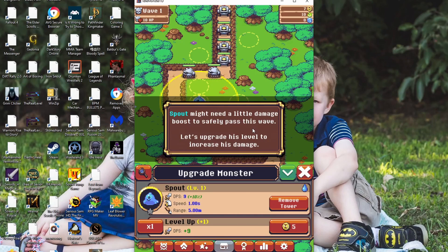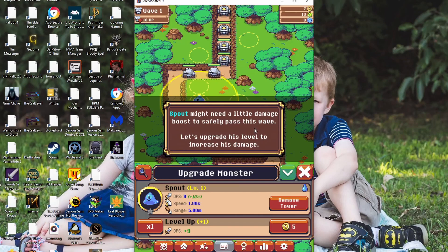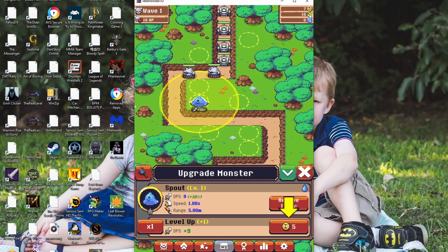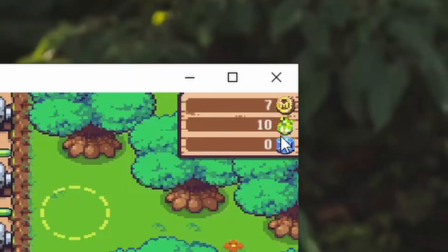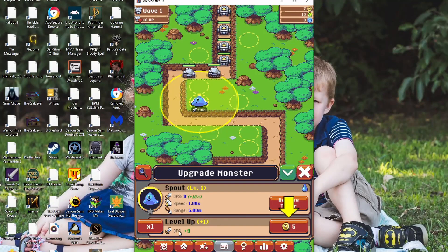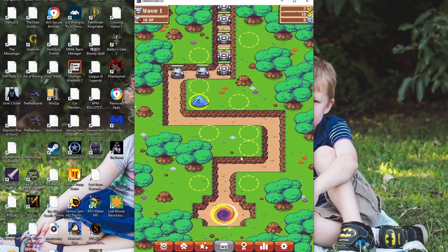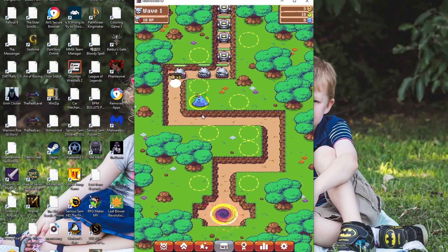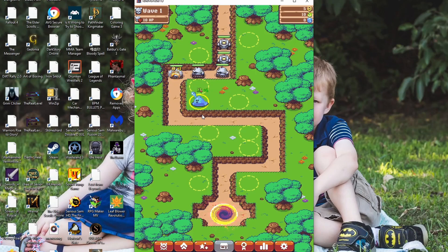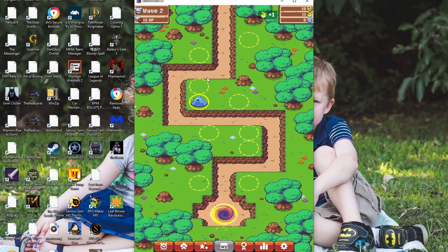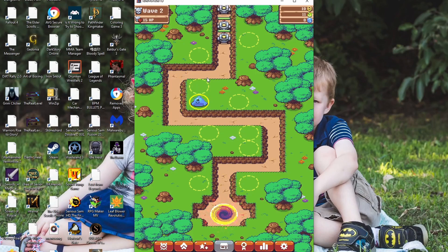Spout might need a little damage boost to safely pass this wave. Let's upgrade his level to increase his damage. Okay. Oh, we have money. We have 7M coins. So let's get plus 9. Yay. Now we one-shot everyone. That's exciting. What are these things anyway? They're like little tanks or something, I guess. Yay, we did it.